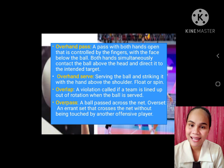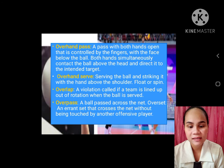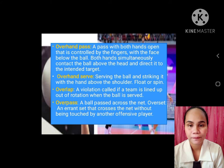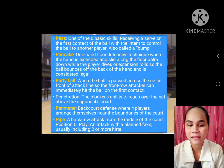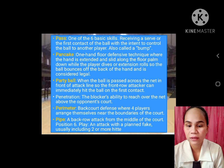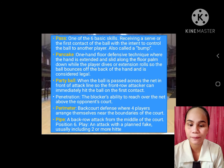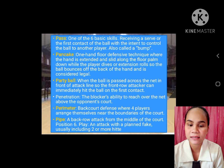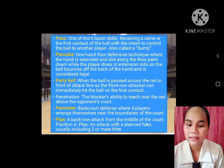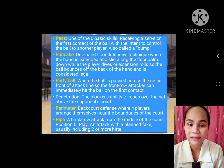Overhand serve: serving the ball and striking it with the hand above the shoulder — float or spin. Overlap: a violation called if a team is lined up out of rotation when the ball is served. Overpass: a ball passed across the net. Overset: an errant set that crosses the net without being touched by another offensive player. P. Pass: one of the six basic skills — receiving a serve as the first contact of the ball with the intent to control the ball to another player, also called a bump. Pancake: one-hand floor defensive technique where the hand is extended and slid along the floor palm down while the player dives, so the ball bounces off the back of the hand and is considered legal.